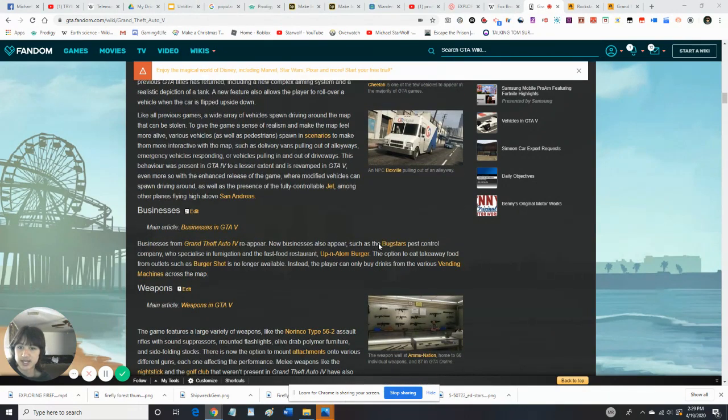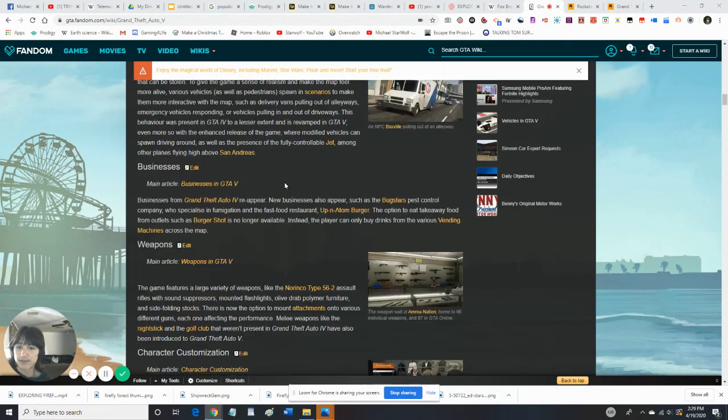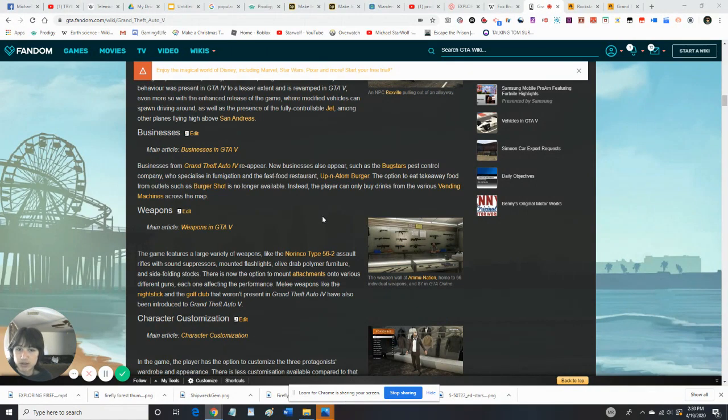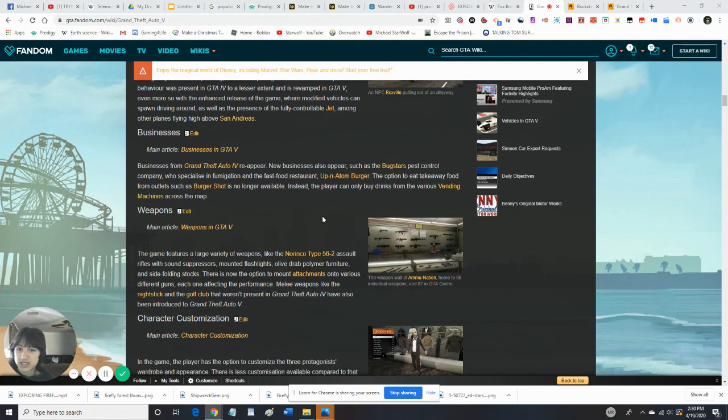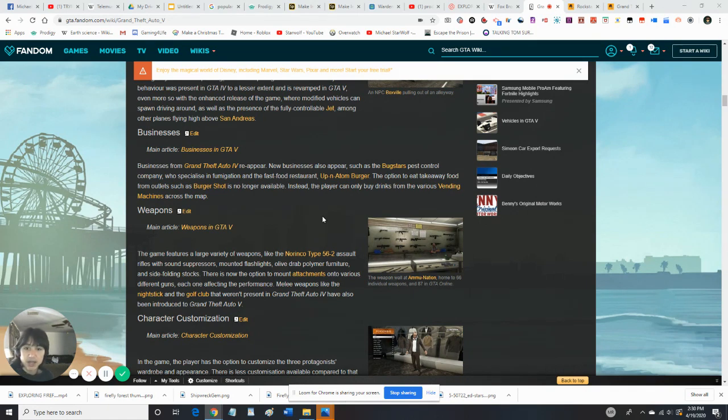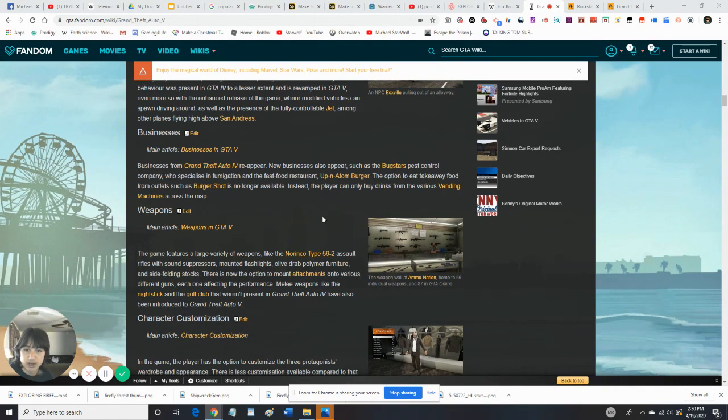Let's look at the next feature because we're not going to read all that. So, businesses from Grand Theft Auto IV reappear. Newer businesses also appear, such as the Buckstars Pest Control Company, specializing in fumigation. The option to eat takeaway food from outlets such as Burger Shop is no longer available. It says the players can only buy drinks from various vending machines across the map.